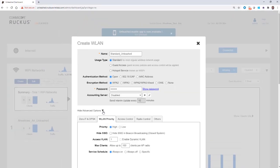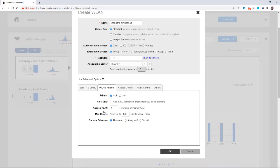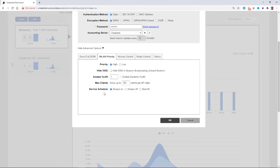Then we have an Advanced tab. If I click on that and scroll down, we have our WLAN priority — by default it's set at high. I could also hide the SSID.